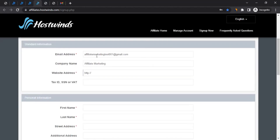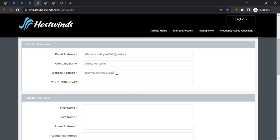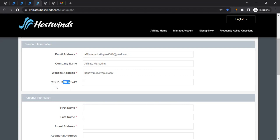Then comes the web address. When creating an affiliate account with Hostwinds, you need to have a website or blog and provide its address here. You can go to your website in the browser, copy the address, and paste it here. Then there's the Tax ID, SSN, and EIN fields. If you have an EIN or SSN number you can enter it, but it's optional. You may also have a Tax ID depending on your location, which you can enter as well.